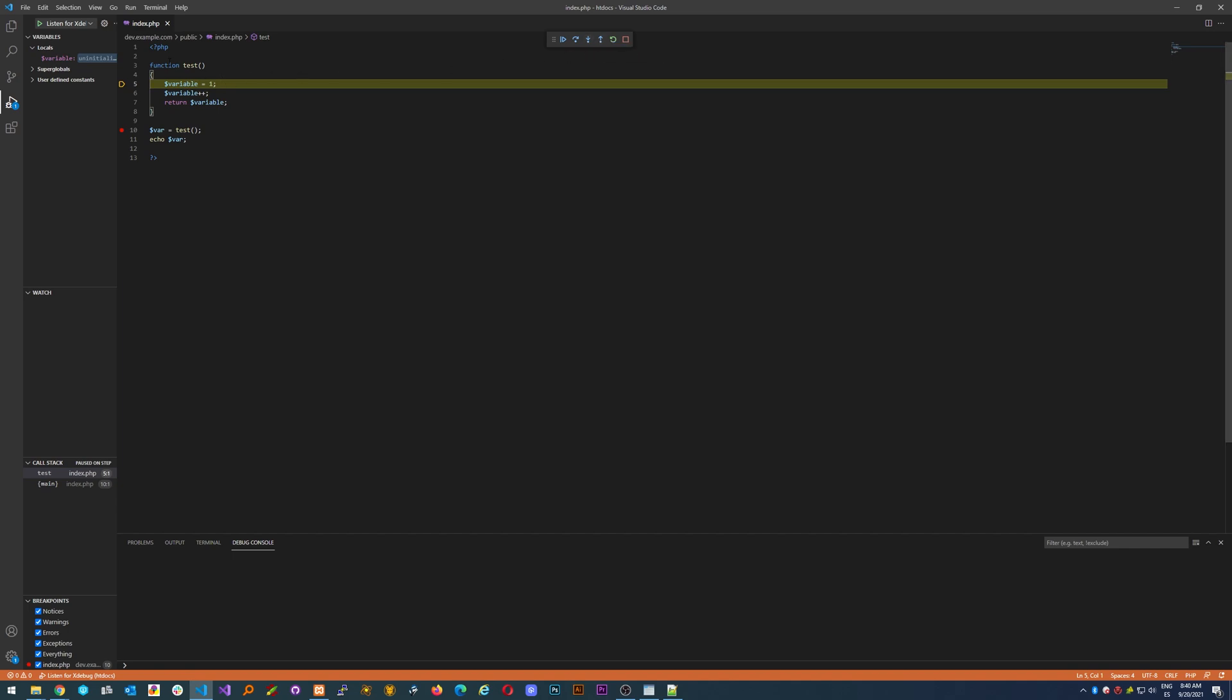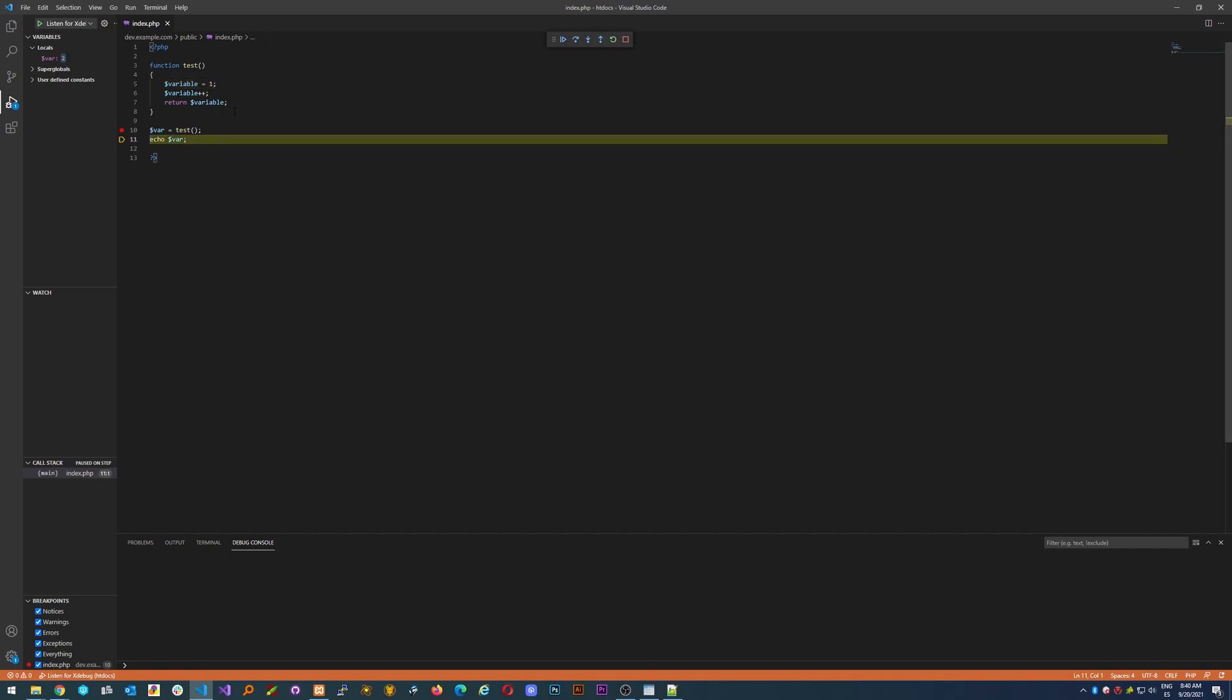If we go inside and for some reason we don't want to be inside the function anymore because we don't need to see anything else, we just step out and it will get to the next line outside of the function.